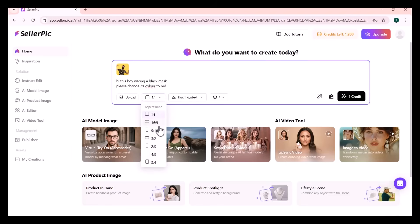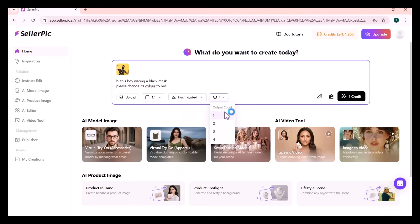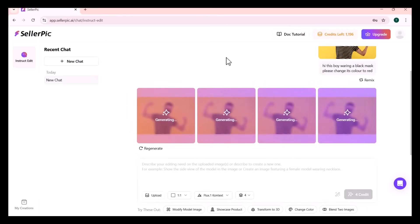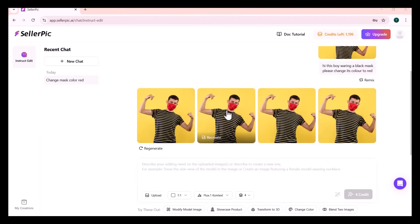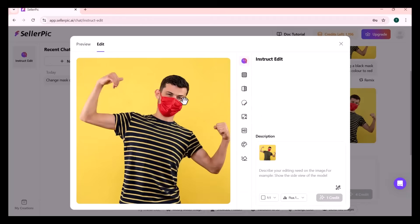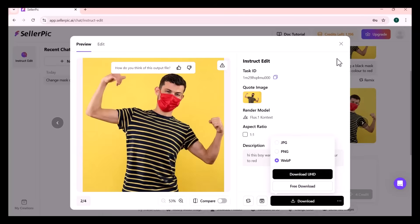Then you need to select the Aspect Ratio, and choose either ChatGPT or Flux Context. After selection, set the Output Count, then click on Generate. In a couple of seconds it will give the results — as you can see, it has created four outputs and the color of the mask is changed to red. You can even further edit this image; many options are available. You can easily download this image and use it on any platform.